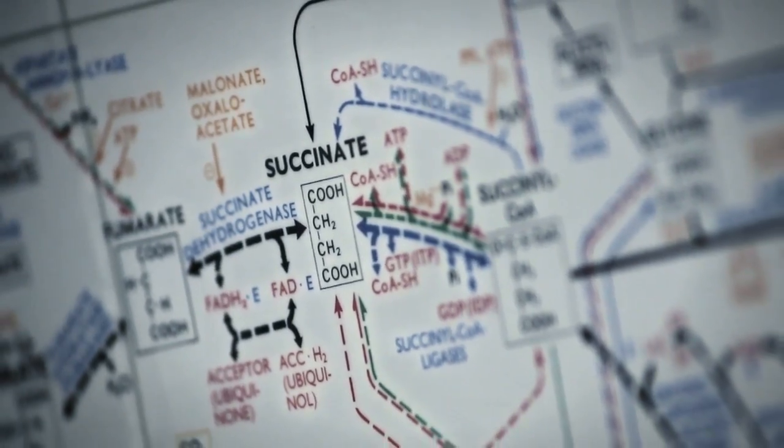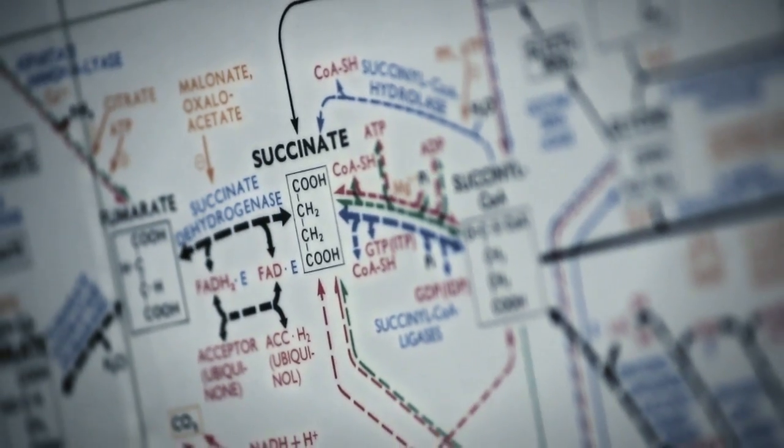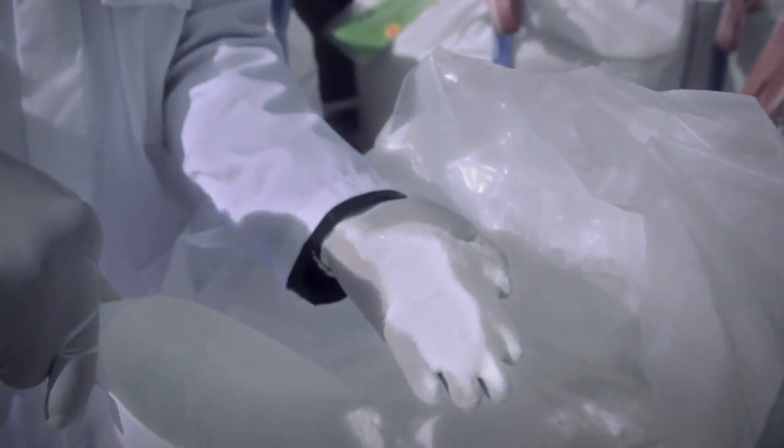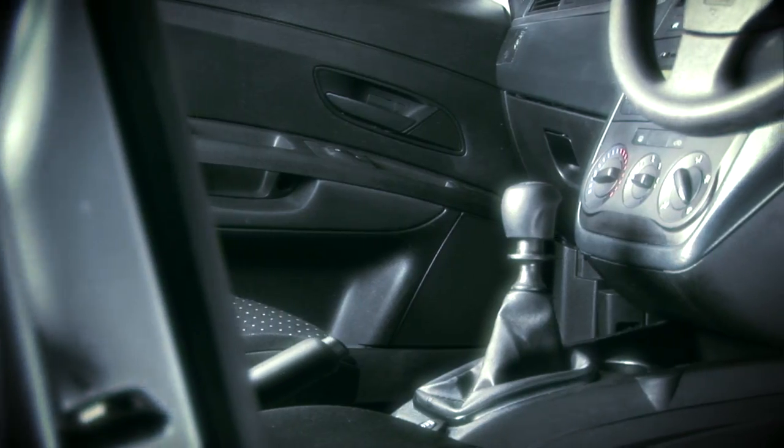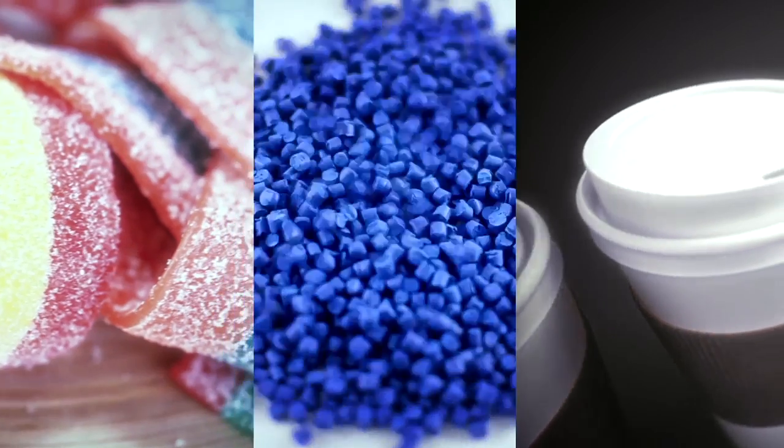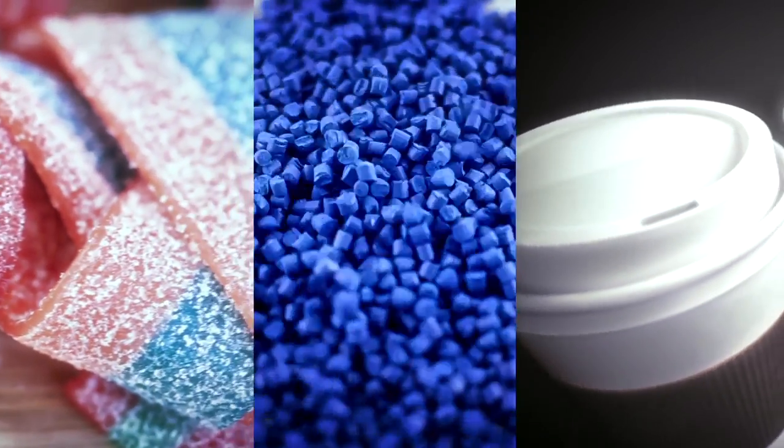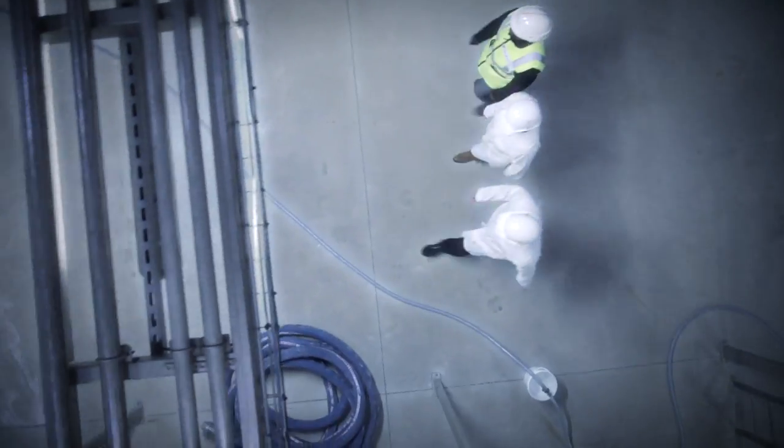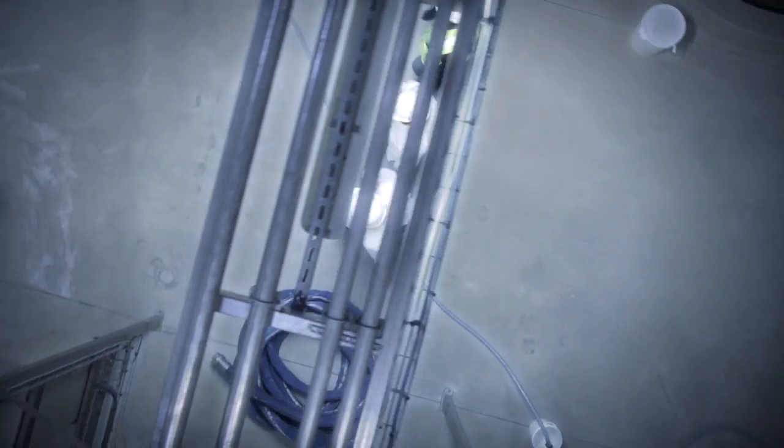Succinic acid is a building block chemical that is used to make a variety of everyday products, ranging from plastics and spandex to food additives and personal care products.